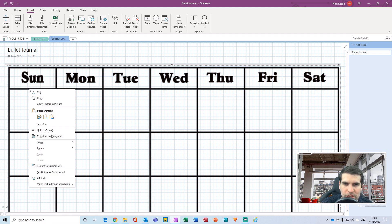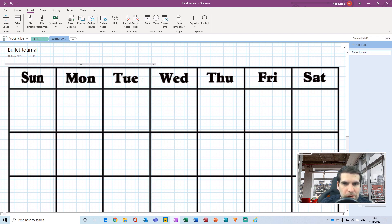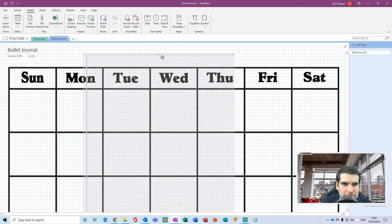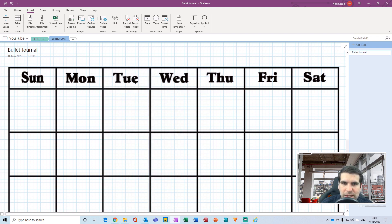What we want to do next is right-click and scroll down to 'Set Picture as Background' and give that a click. Now the image is the background to our page, and we can type our notes directly into each specific box. You'll end up with a container where the image used to be — just delete that, we don't need it anymore.